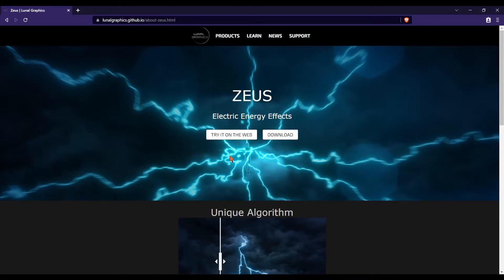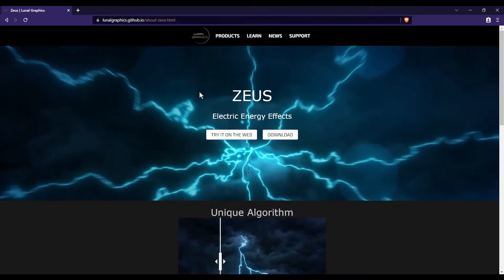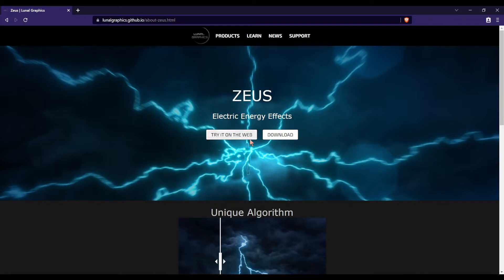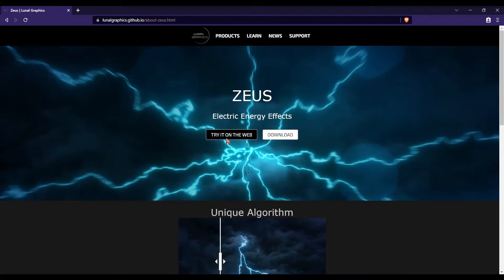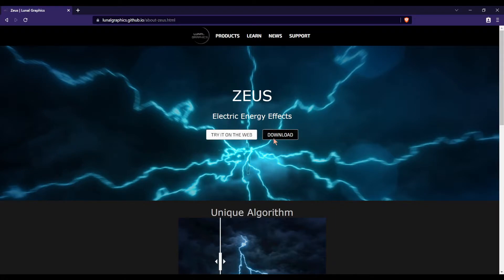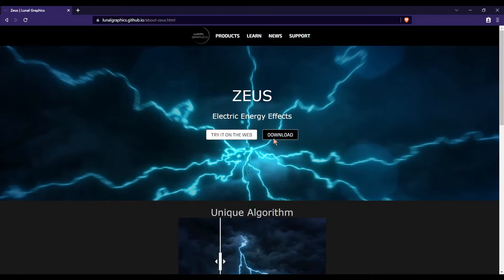So let's dive right in. First thing you're going to want to do is open our website. I'll drop the link in the description but you'll have a button in the banner for using the web version of the app. And there's going to be this download button for downloading the desktop app. That way you can use it offline.